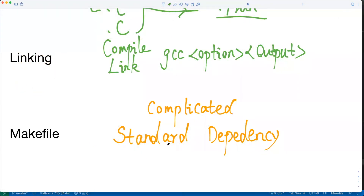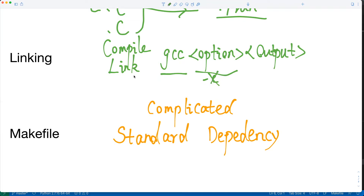With the idea of compiling and linking in mind, we might want to ask how GCC works to compile and link a program. Here we just show the idea. We can use the GCC command with input options — for example, we use -c to just compile the file, or if we do not use this, we combine the compile and link together and get the executable file directly. The output can be an object file, which is a kind of binary file, or an executable file, or some particular library.